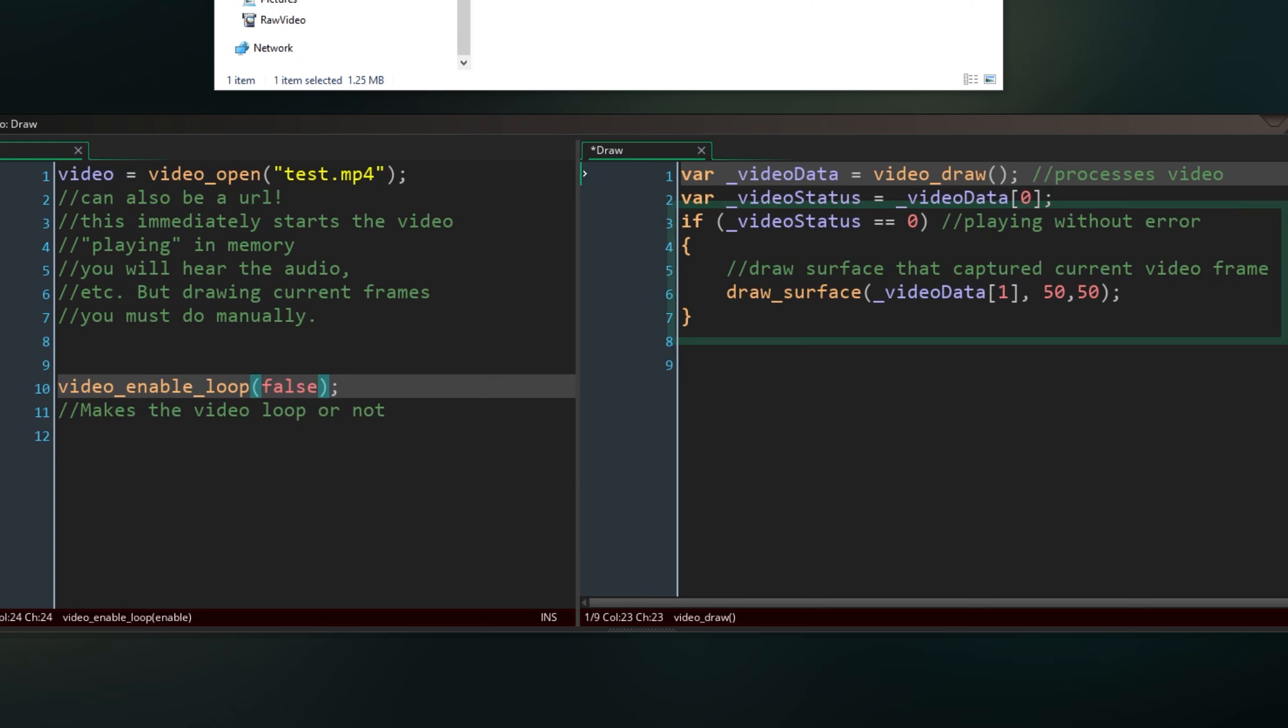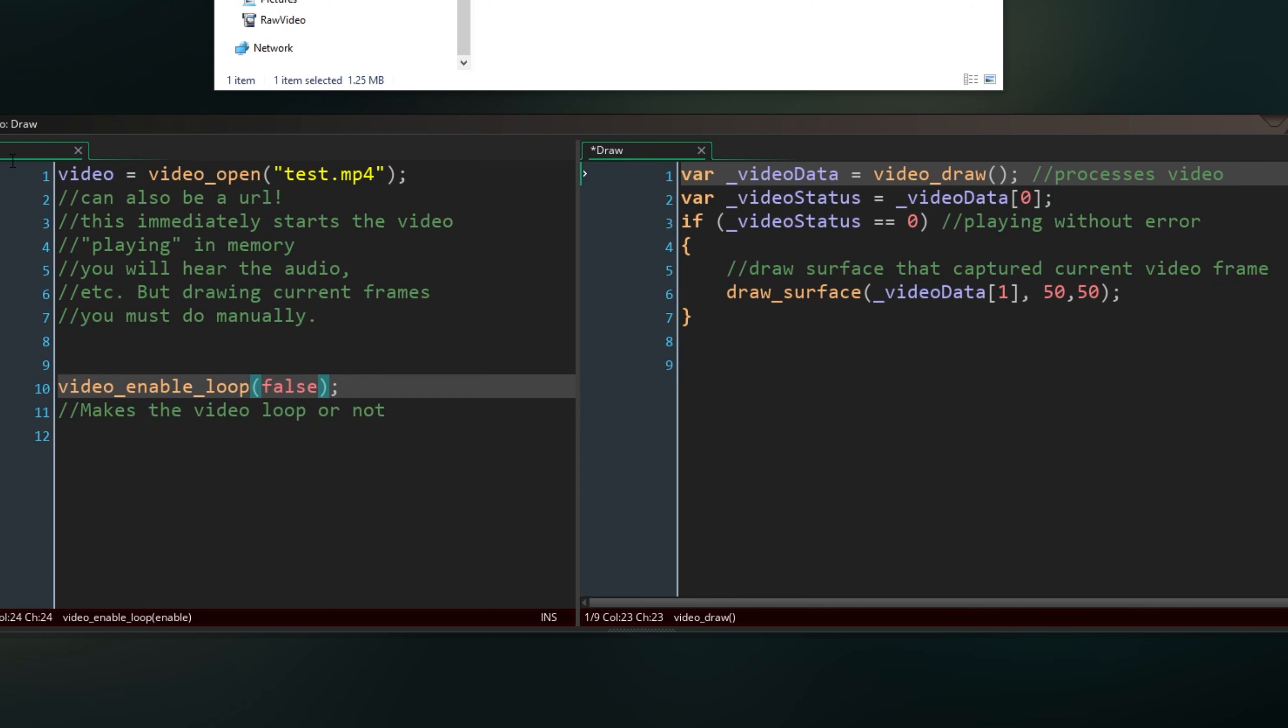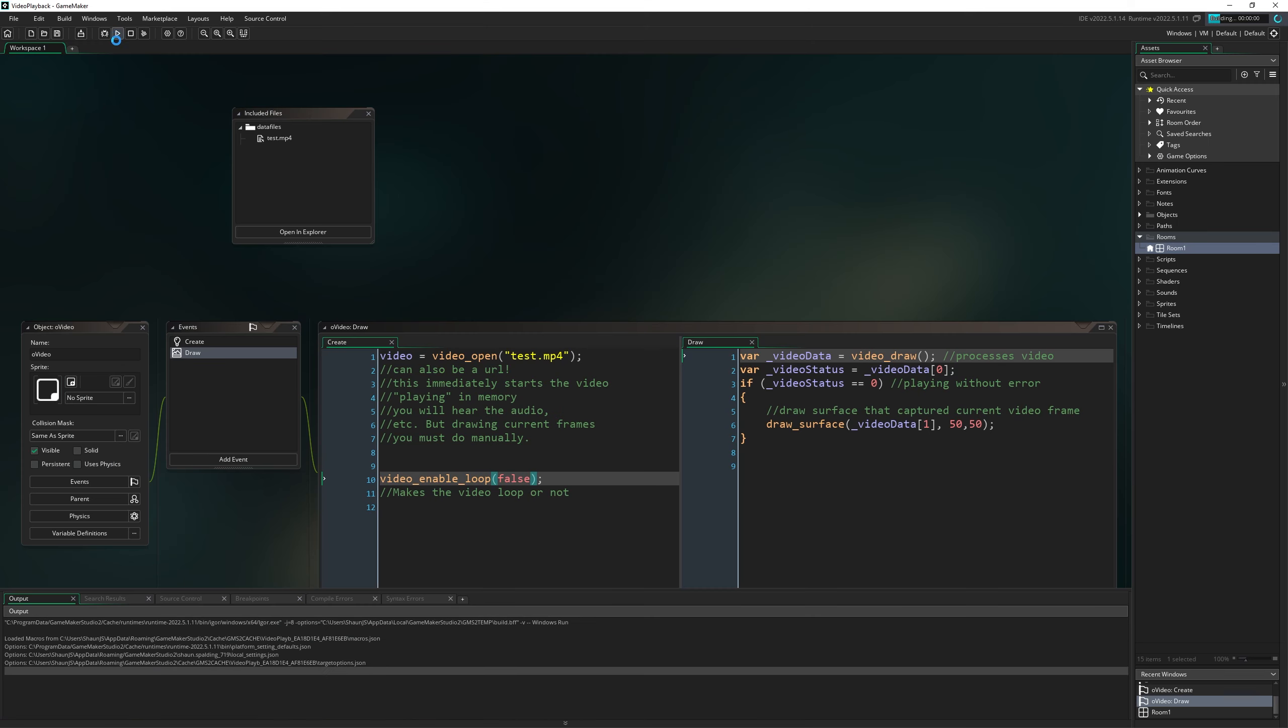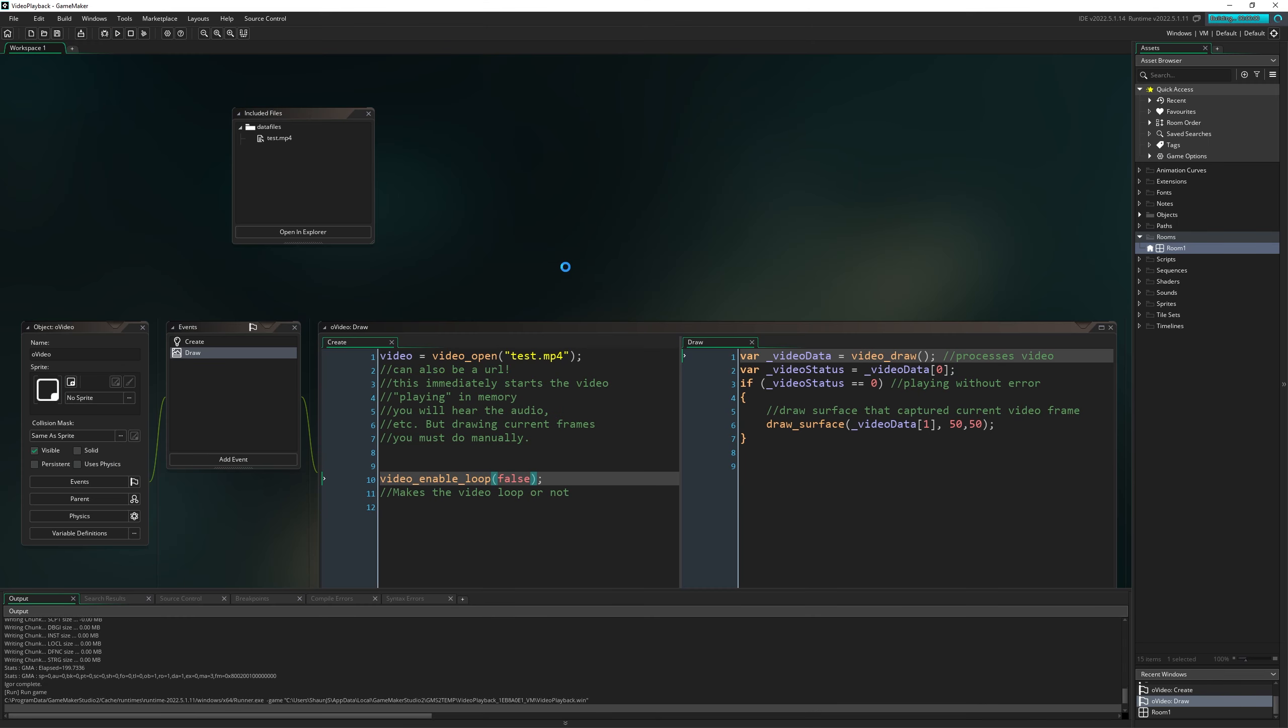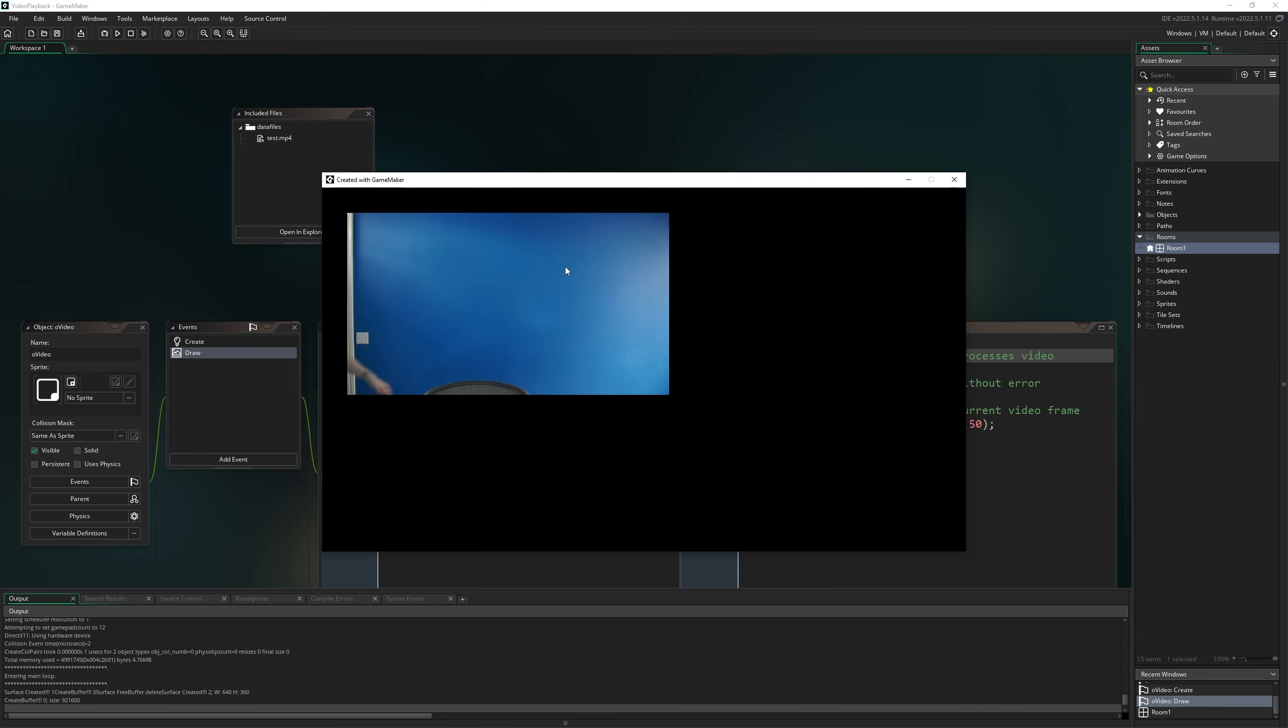But anyway, if all goes well, the value will be zero, and that means the second entry of the array now holds a surface containing our video frame. So all we have to do is draw that surface. Let's see how that looks. It's a video!